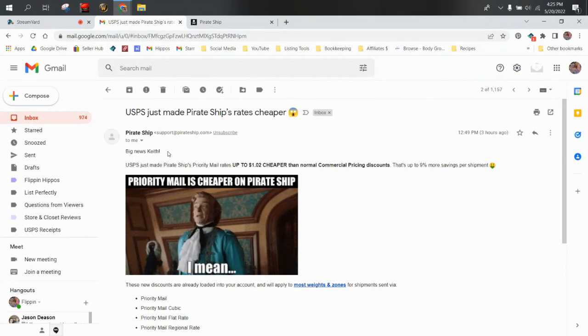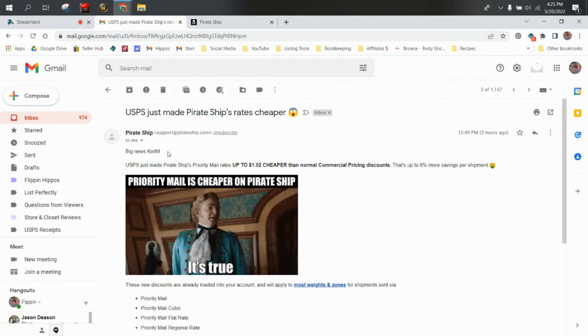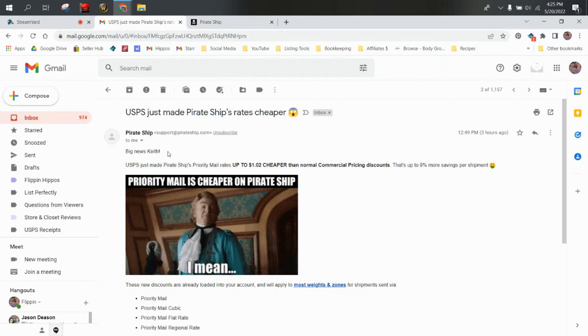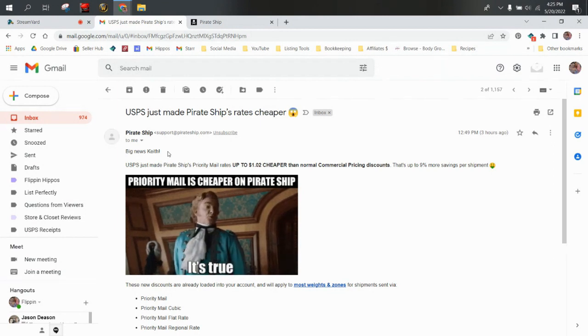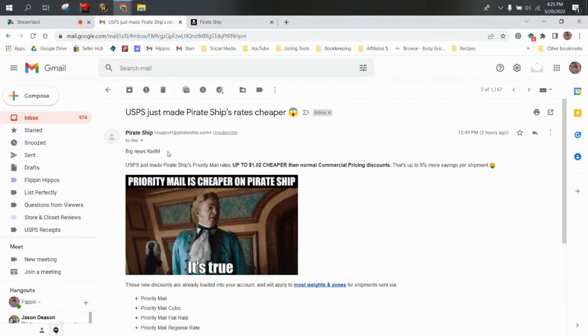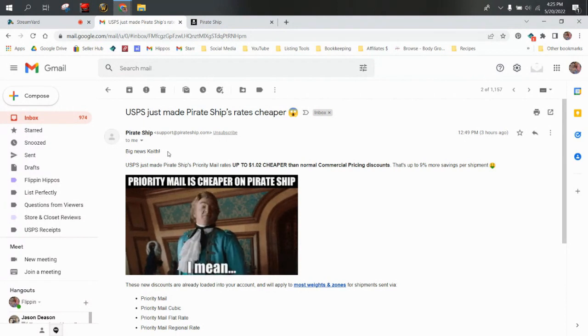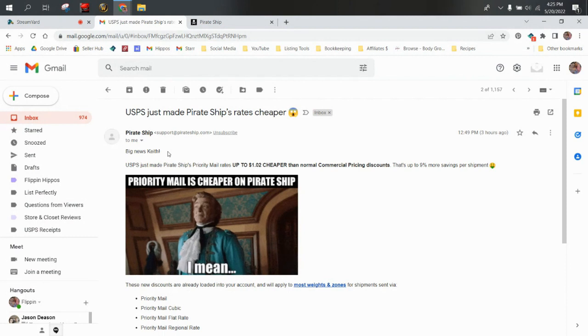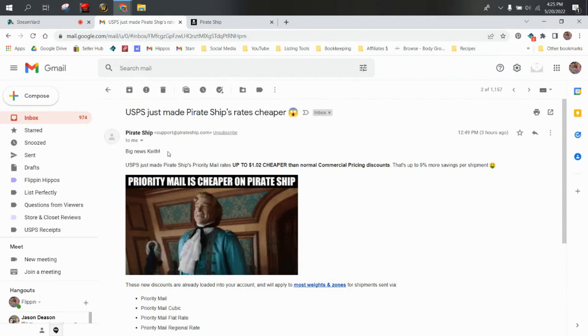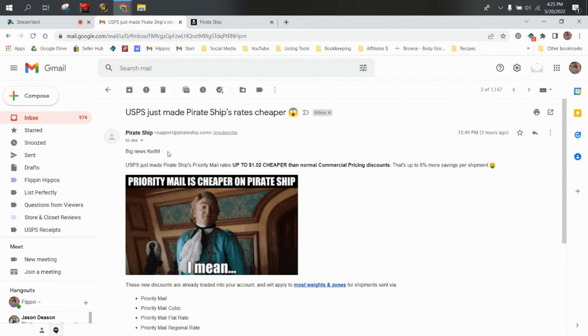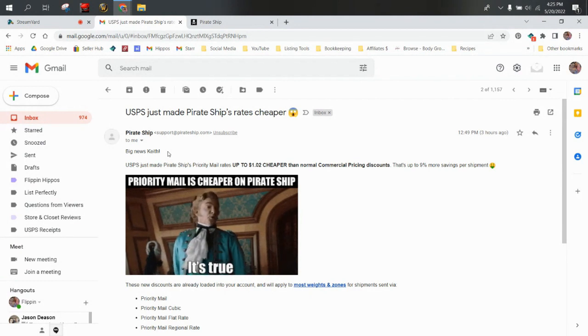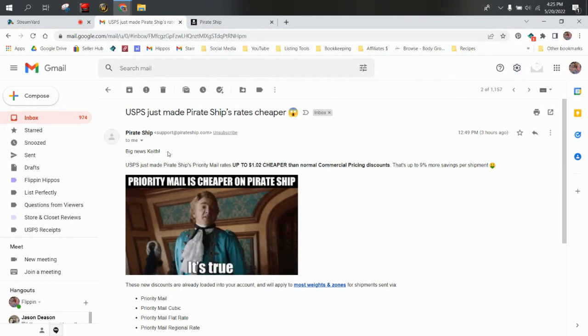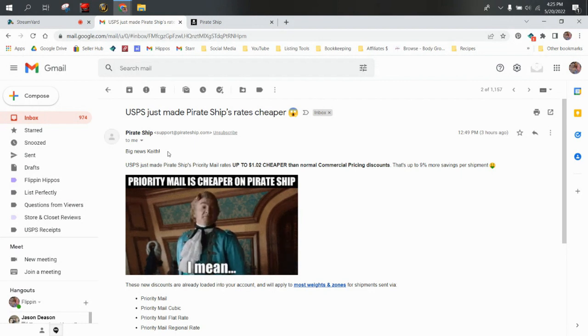So USPS just made Pirate Ship's rates cheaper. Big news. USPS just made Pirate Ship's priority mail rates up to a dollar and two cents cheaper than normal commercial pricing discounts. That's up to 9% more savings per shipment. So this is below commercial pricing discounts.